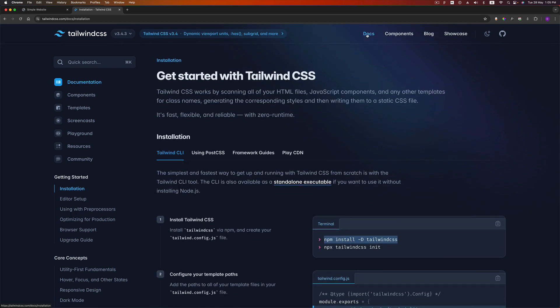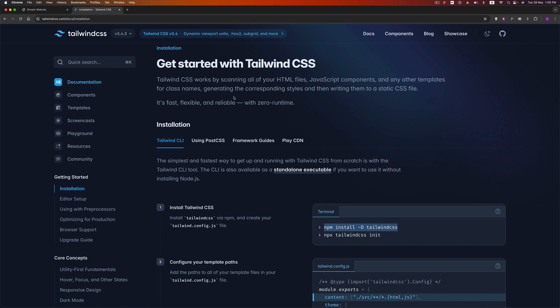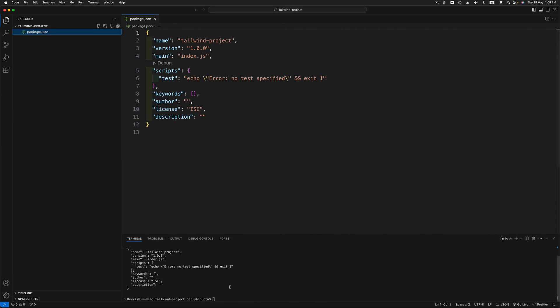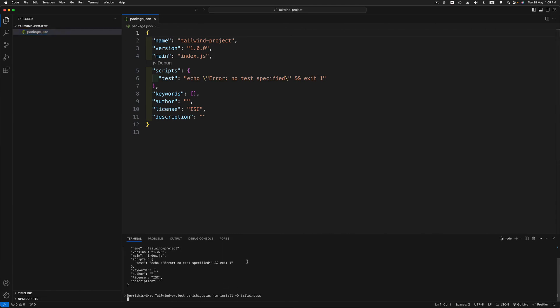Now let's go to the official Tailwind CSS website and click the docs section. There are different ways to install Tailwind — you can use a CDN version just for playing around, but for this project we are going to use the Tailwind CLI. The first command to run is 'npm install -D tailwindcss', so paste that command and Tailwind will get installed.